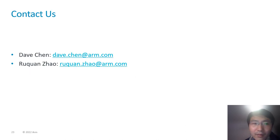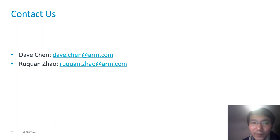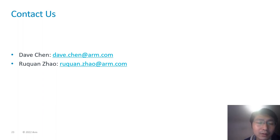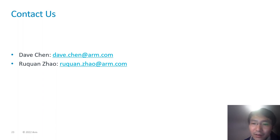Thank you. This is our email address. If you have anything you want to discuss, please email us. Thank you for your time.